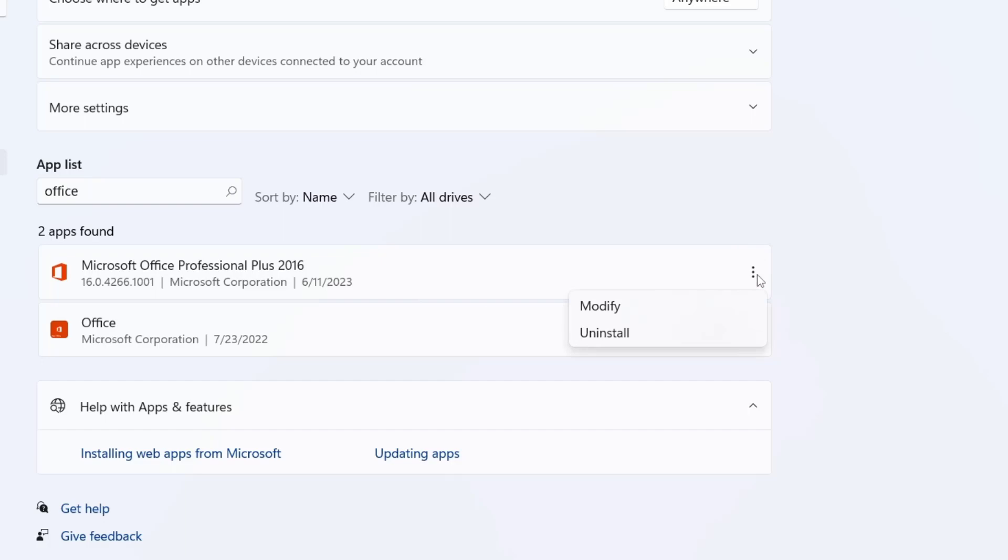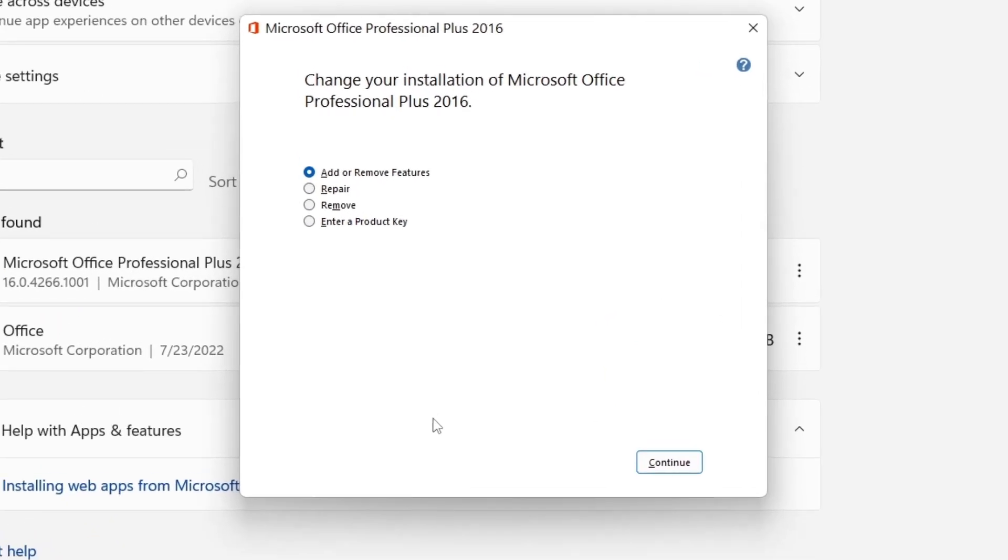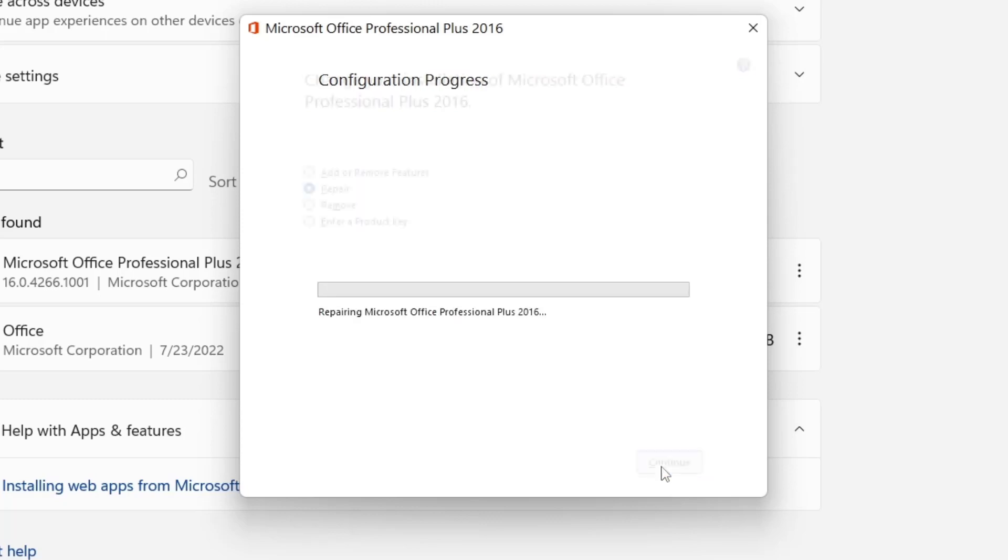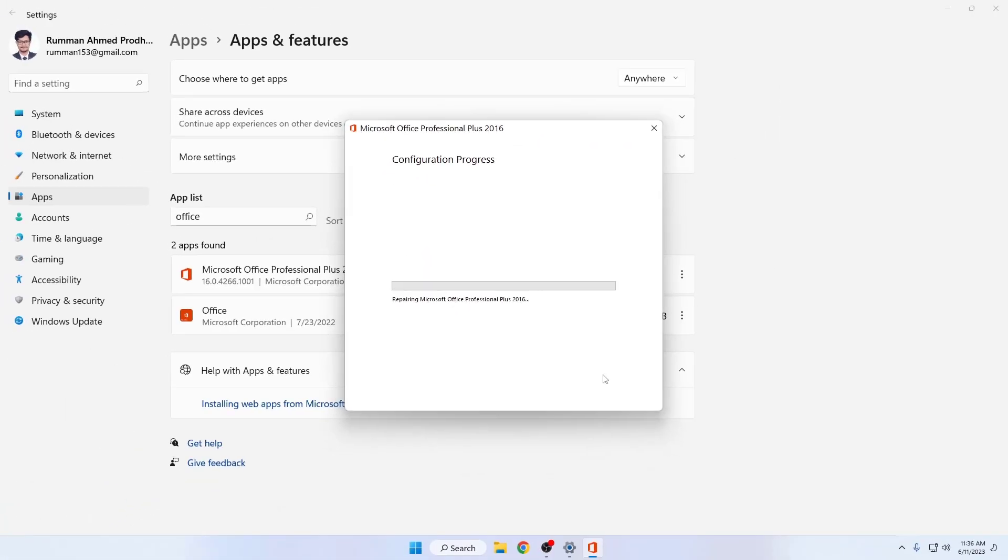on modify, then press allow. Now you can see a couple of options. Select the repair option and click continue. Now it's showing the configuration progress.